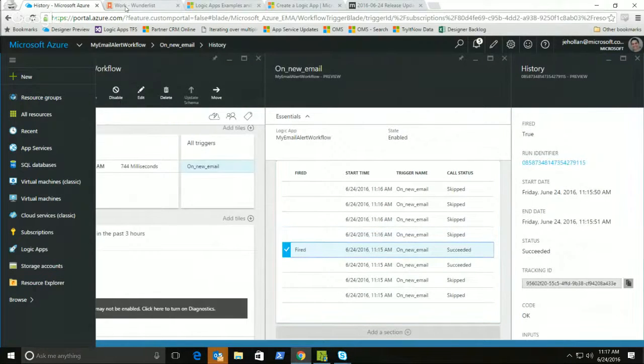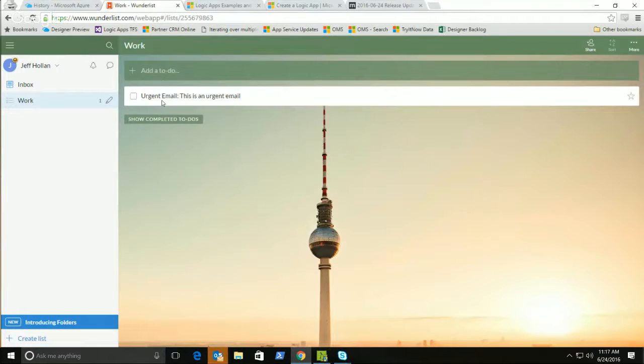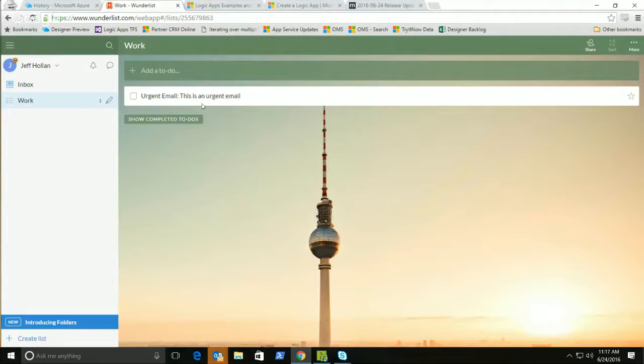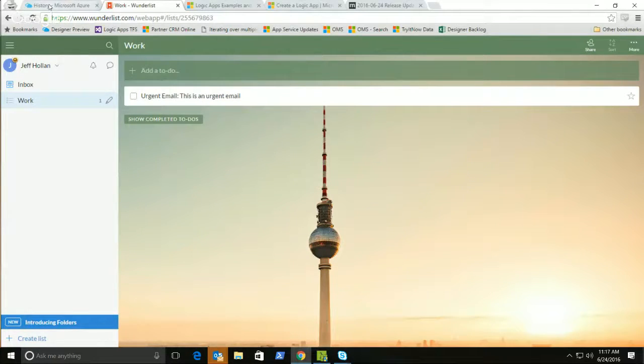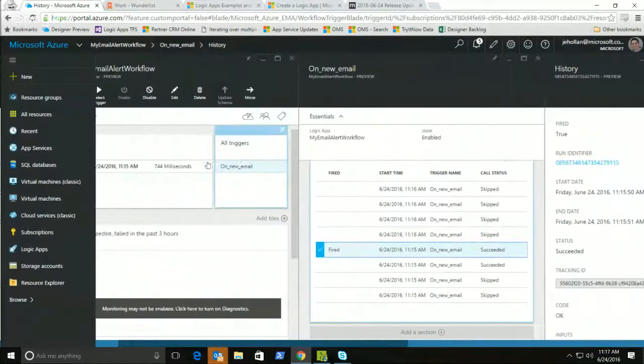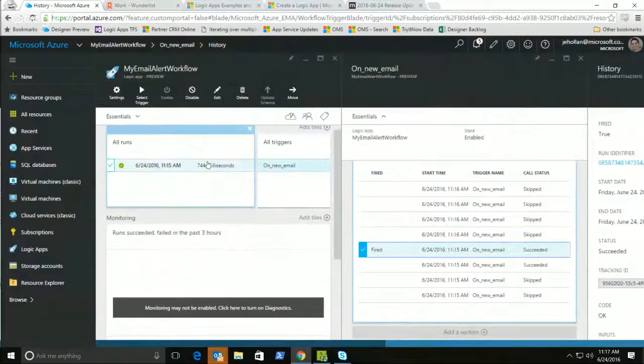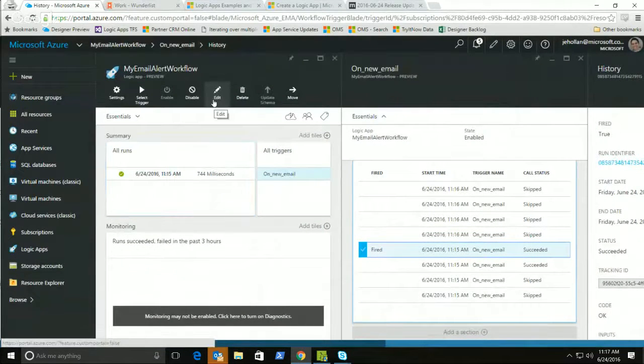So let's go ahead here, and if I switch over to Wunderlist, you'll see that in the time that I've been showing you that stuff, I now have this new item in my task list, which has this urgent email, which was added automatically by Logic Apps. So hopefully that's a quick getting started to help you understand how you can build your first Logic Apps and how the different pieces fit together.